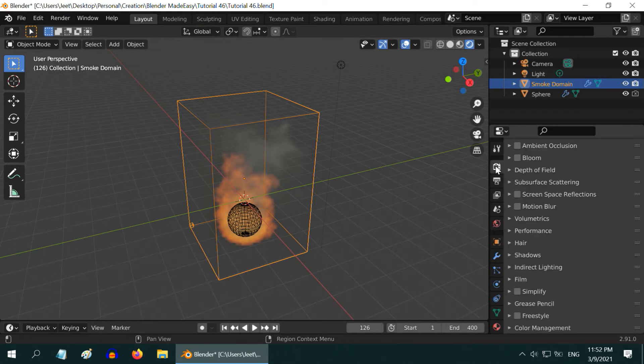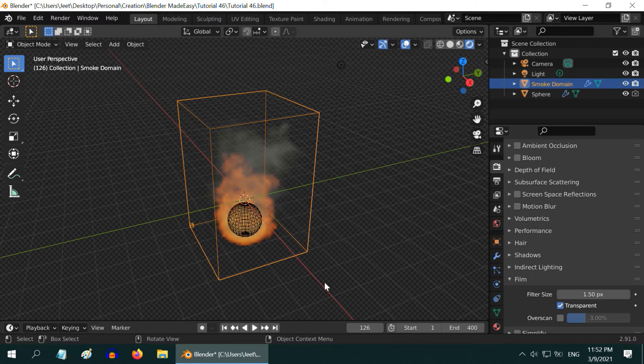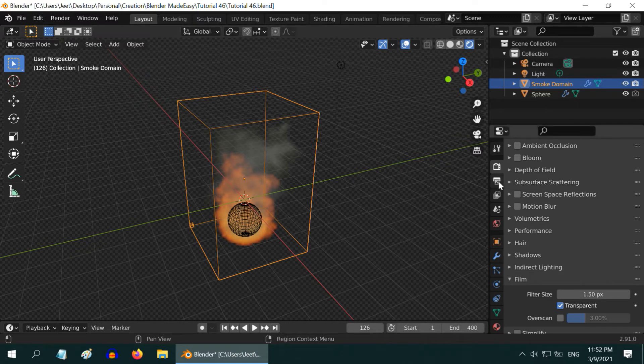Also, let us go to the render tab. Expand this film section and enable the transparent option. This will create a transparent background for our smoke and fire. We can then use it directly in any other scene as well.